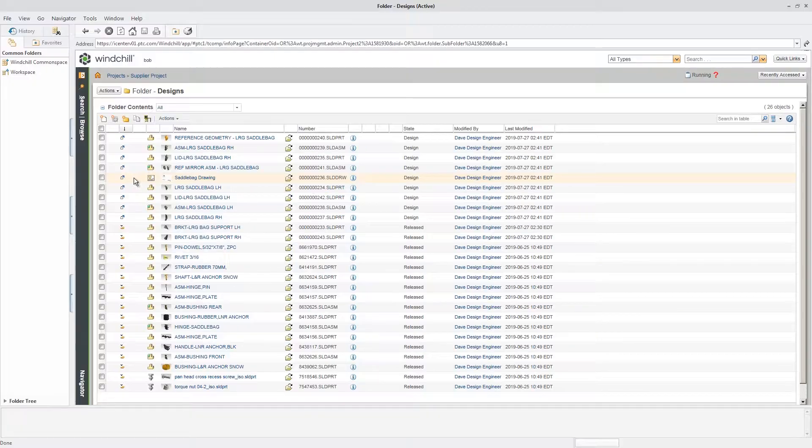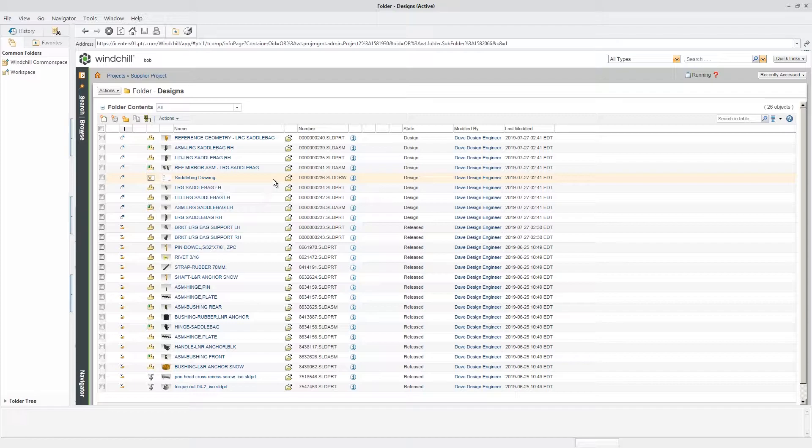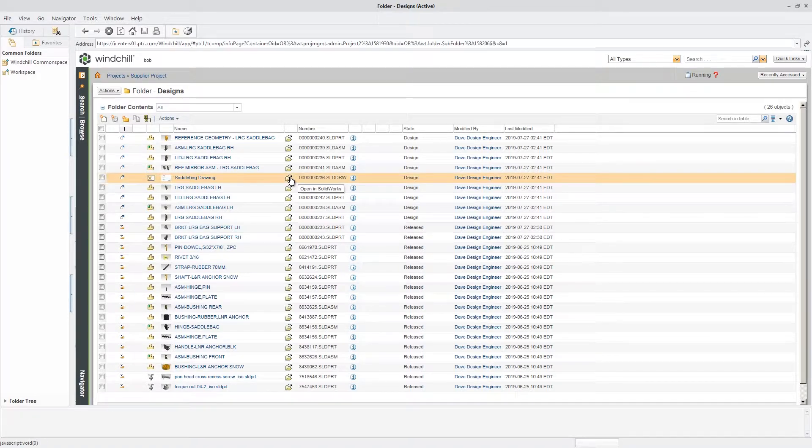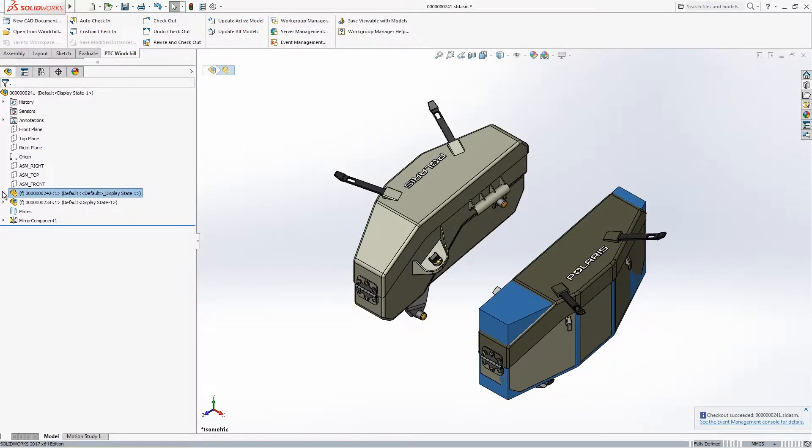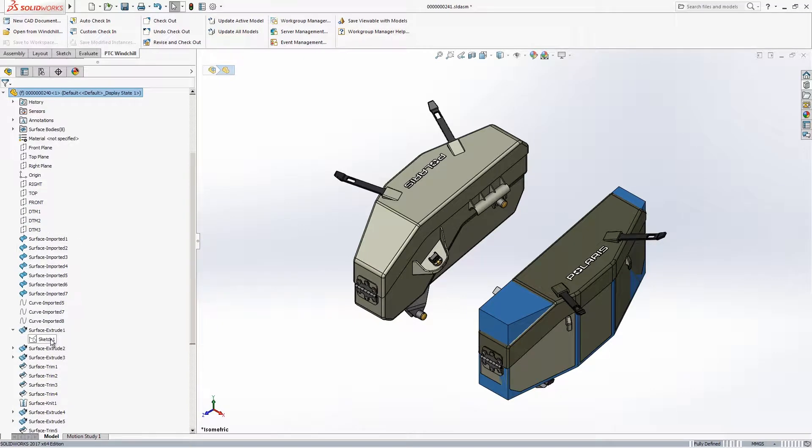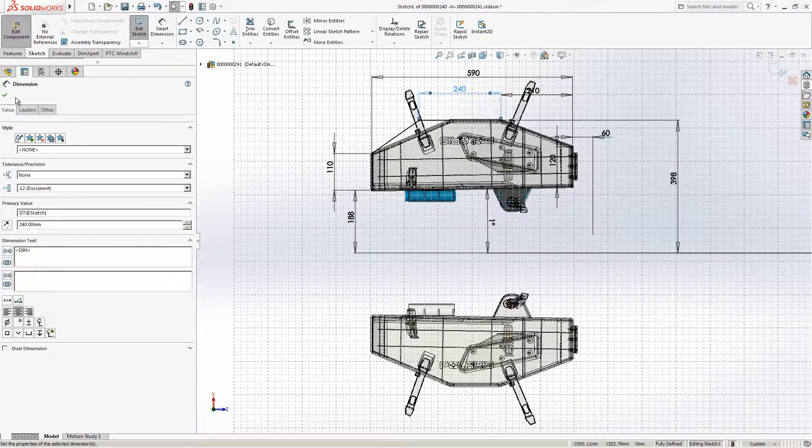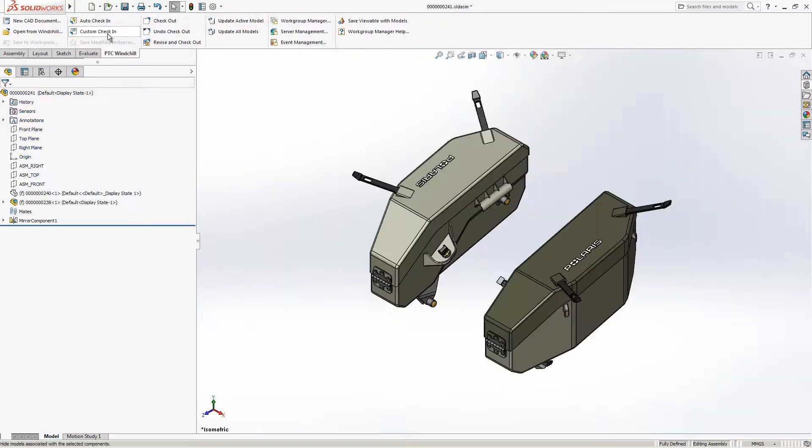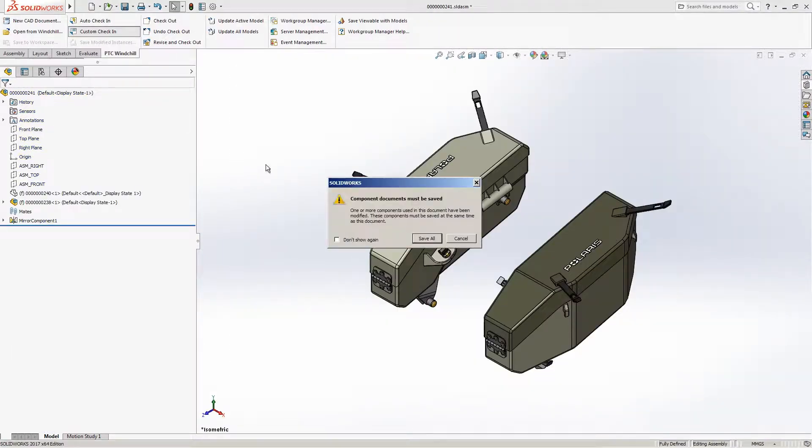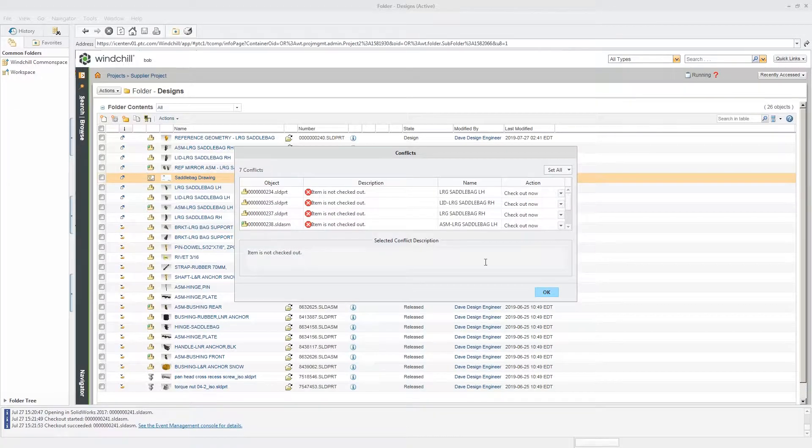The supplier works natively in SOLIDWORKS to make the requested changes to enlarge the saddlebags. Once the design modifications are complete, the new design is checked in. And because Windchill is tracking these changes, additional related content is also automatically checked in.